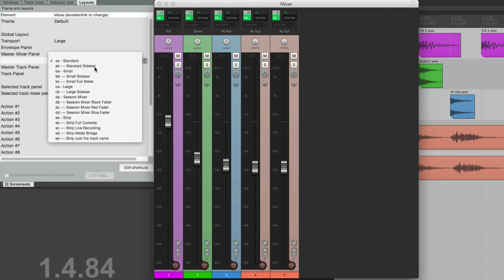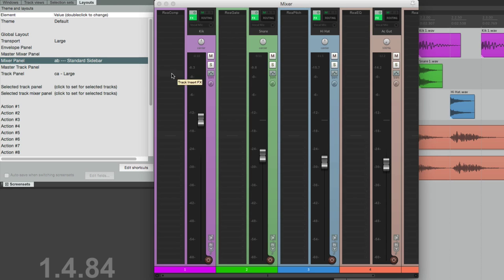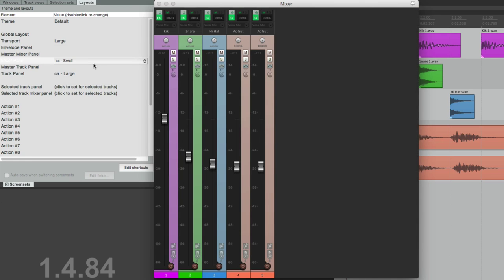The sidebar one is a lot wider, so it's easier to see our effects over here or our sends over here, along with the fader. Or smaller—they're a lot thinner, so we can see more tracks on a smaller screen.